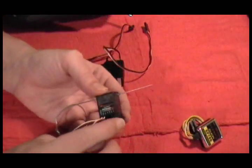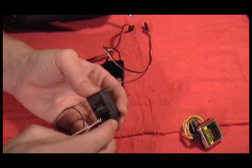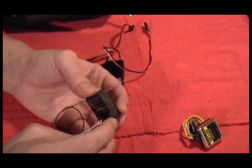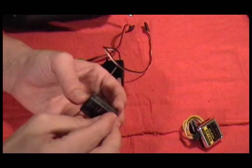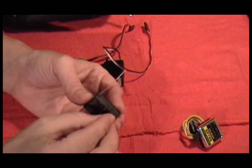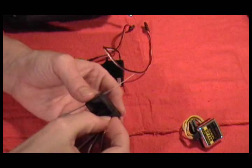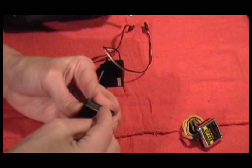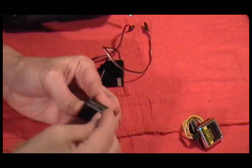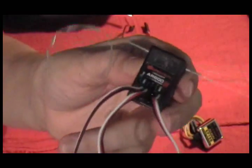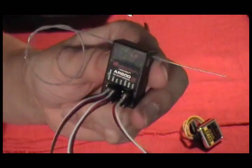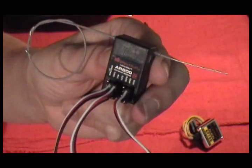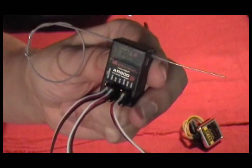And the last one goes into the aux channel. So when your cyclic servos are plugged in, it looks like that. One in aux, one in elevator, one in aileron.